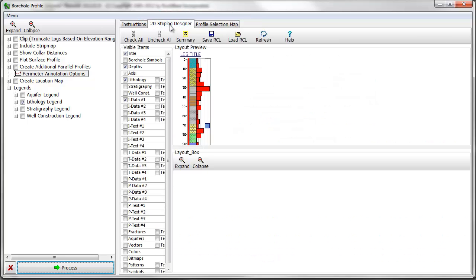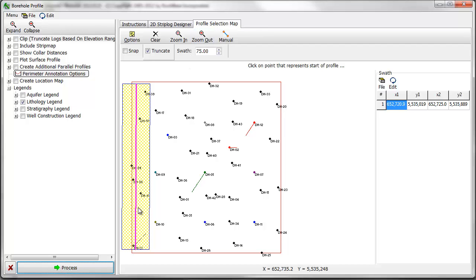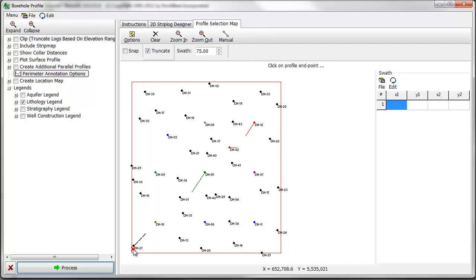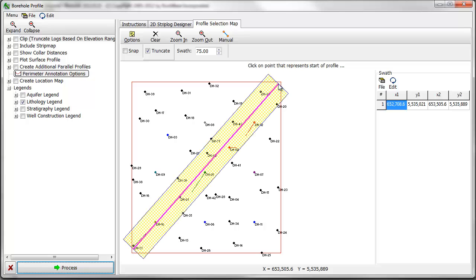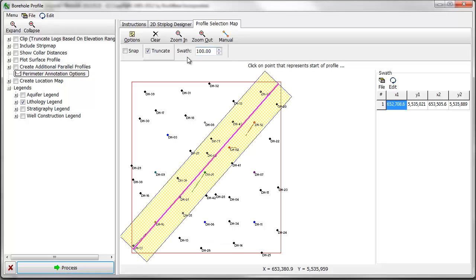I'll click on the 2D strip log designer to confirm the strip log settings in the project, and then on the section selection map tab. I'll use my mouse to draw a profile line and adjust the swath value so that the diagram will include any data within 100 feet of the profile line.